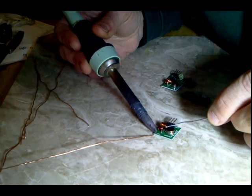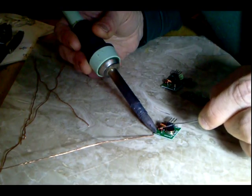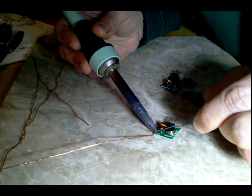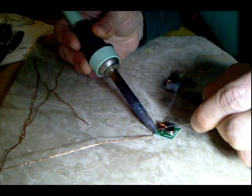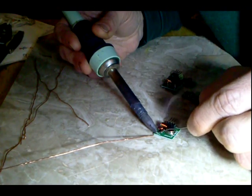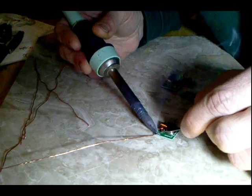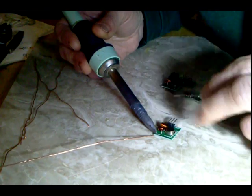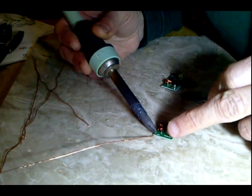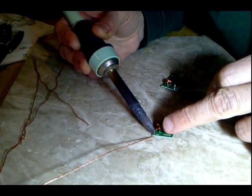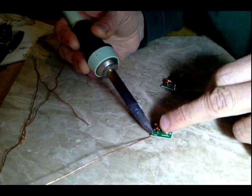And let that soldering iron sit on there for a second. Oh man, that really is melting very nicely since I cleaned it up.